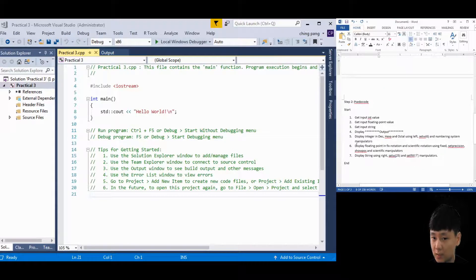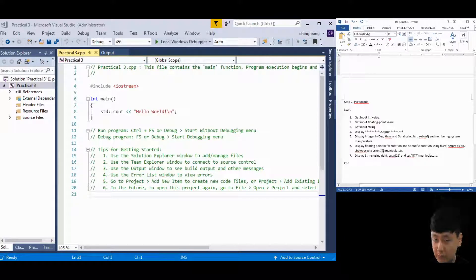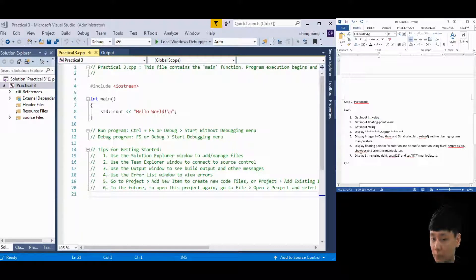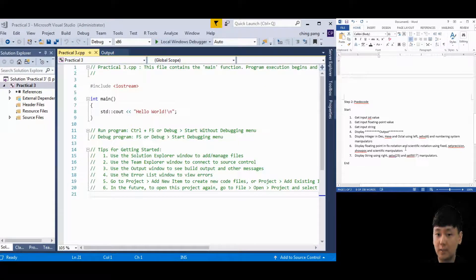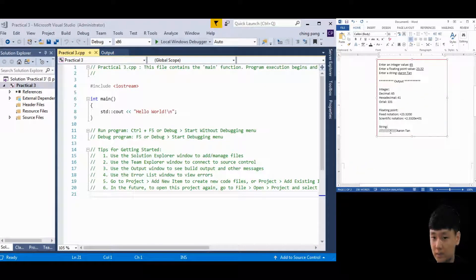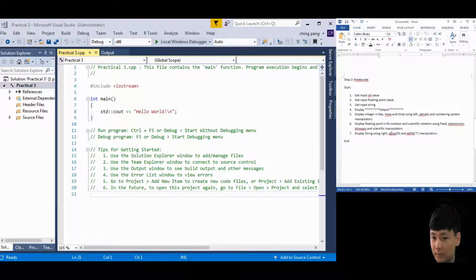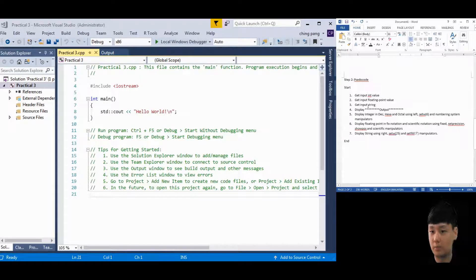Display the floating point in fixed notation and scientific notation using fixed, setprecision, showpos, and scientific manipulators. If you don't know what these are, go back to my earlier video where I explained each manipulator one by one. Lastly, display the string right-justified using right, setw, and setfill manipulators. Once you have this plan, the next step is writing the program.